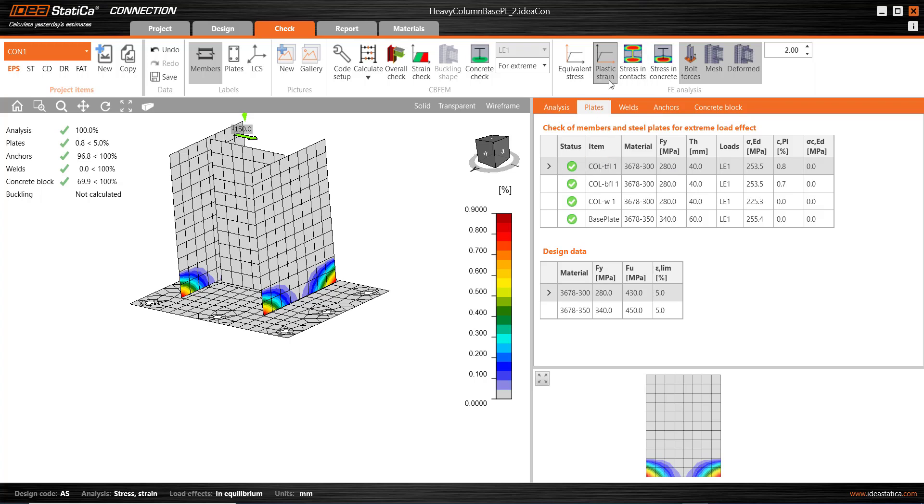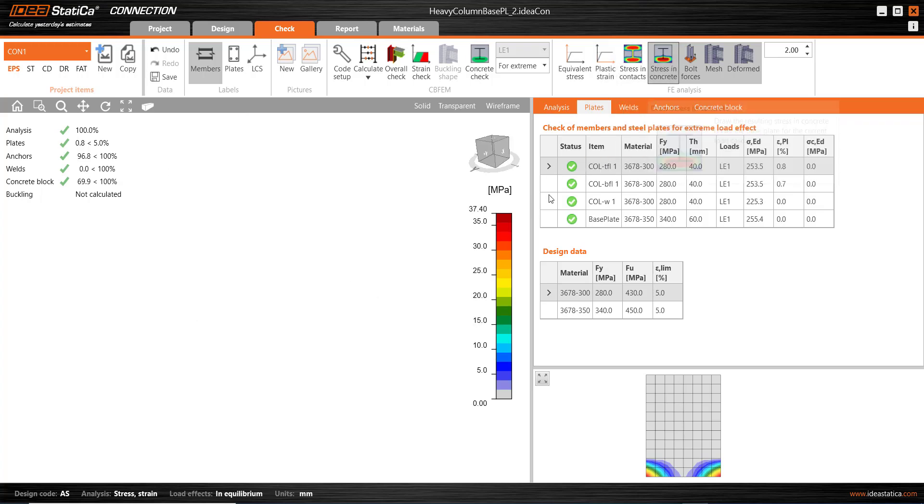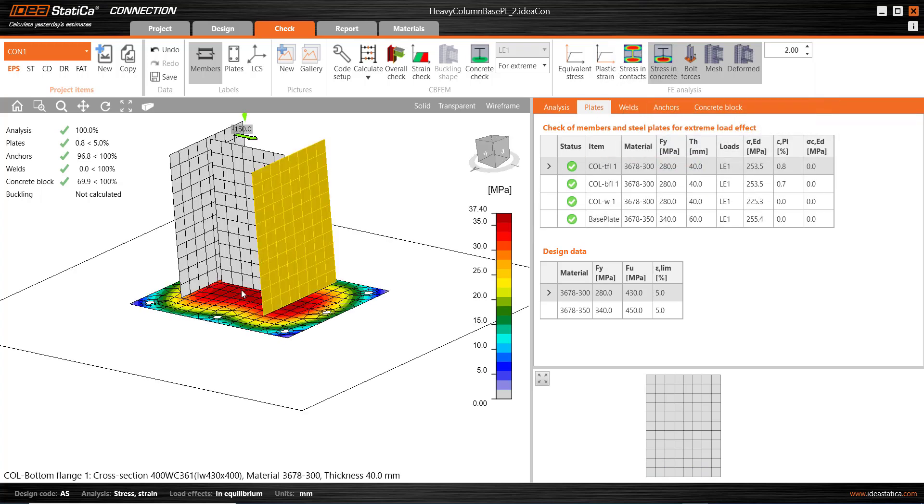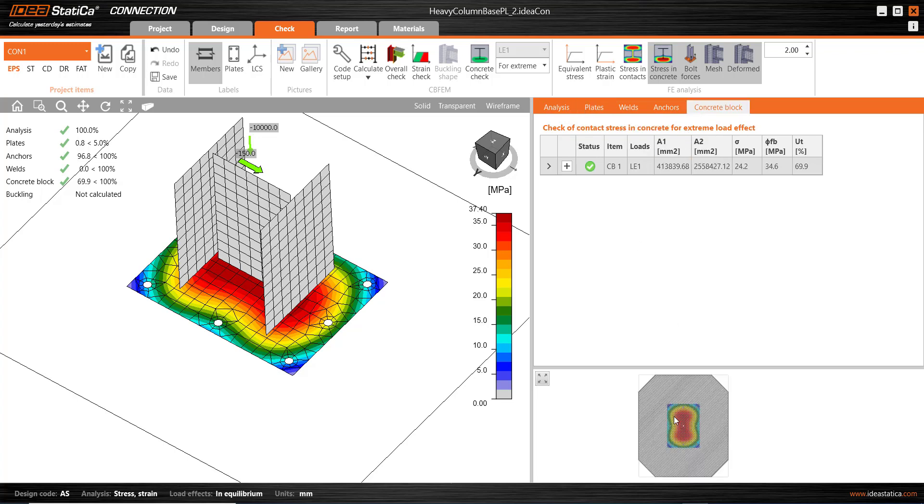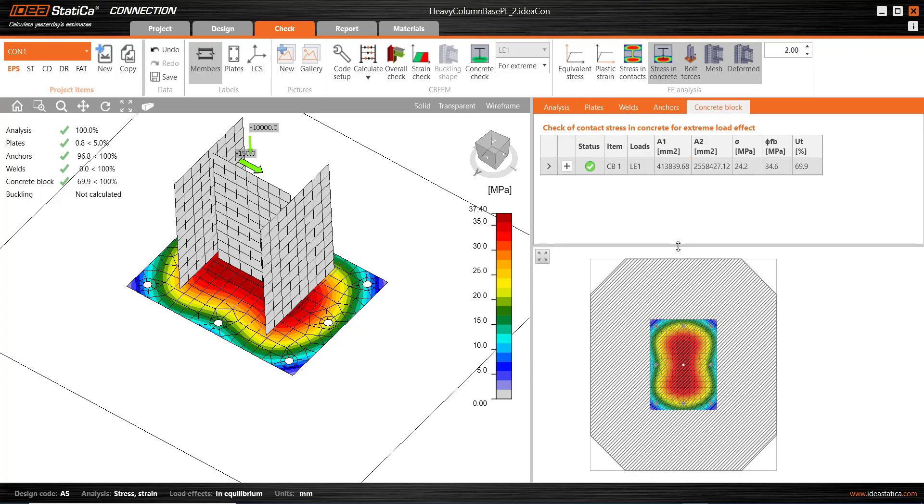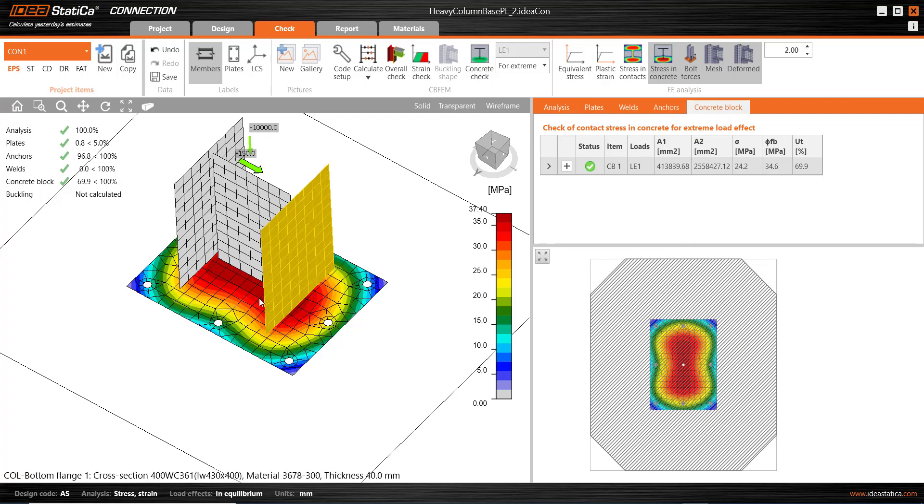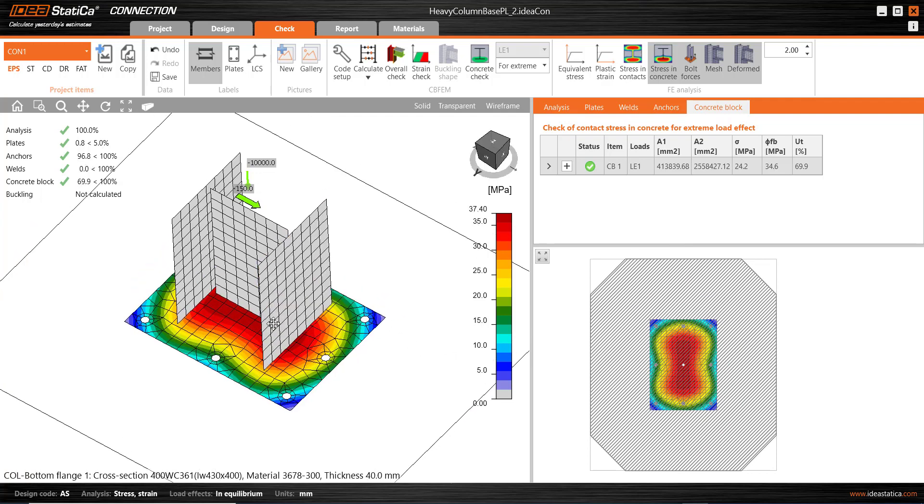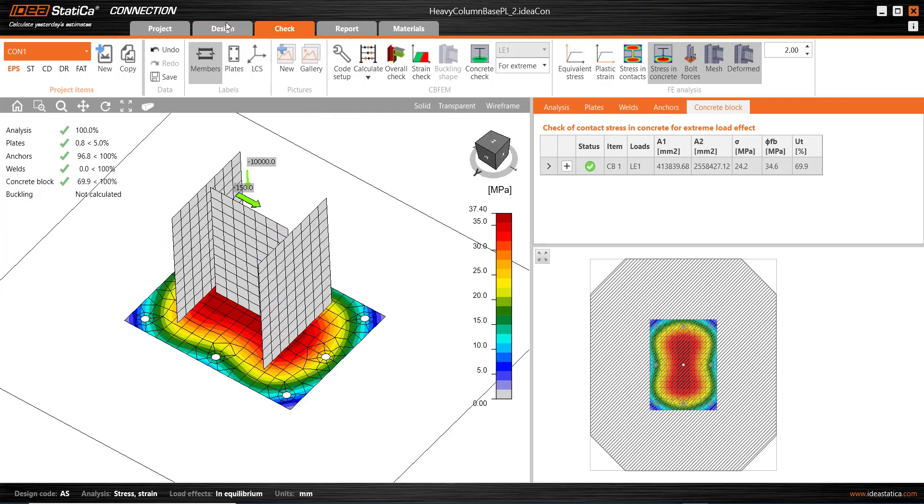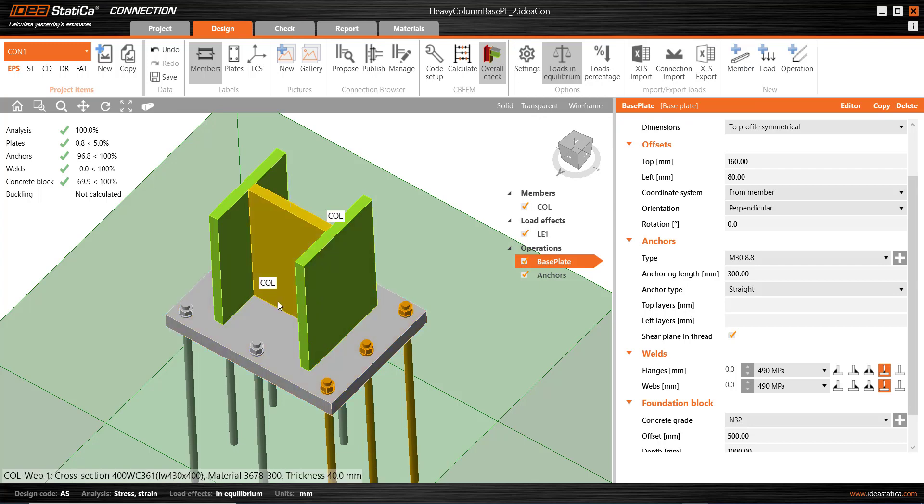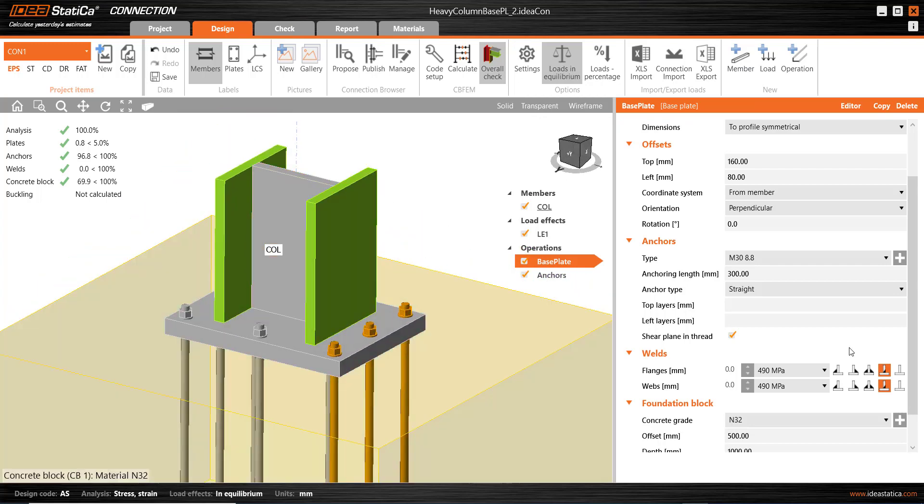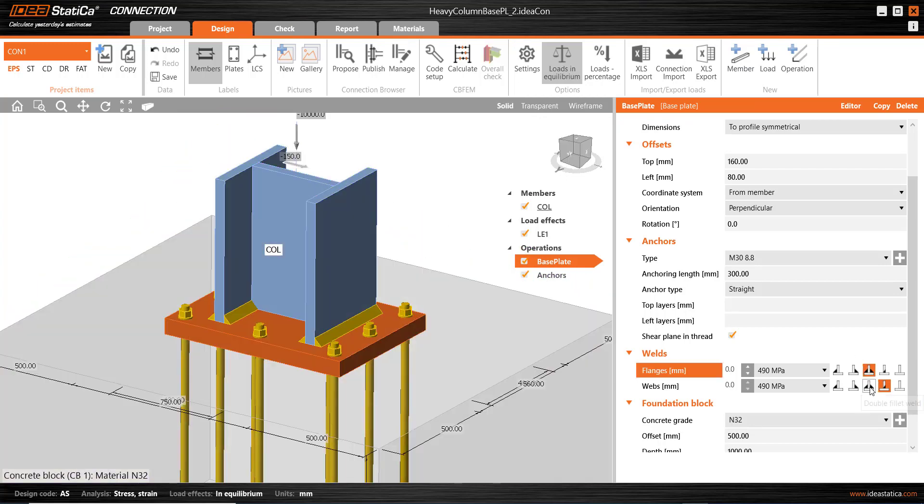We can also look at the stress in concrete like this and also look at some results for the concrete block like this. So we have all the other results available, of course, but not for welds. So I'll go back and change these welds a little bit.